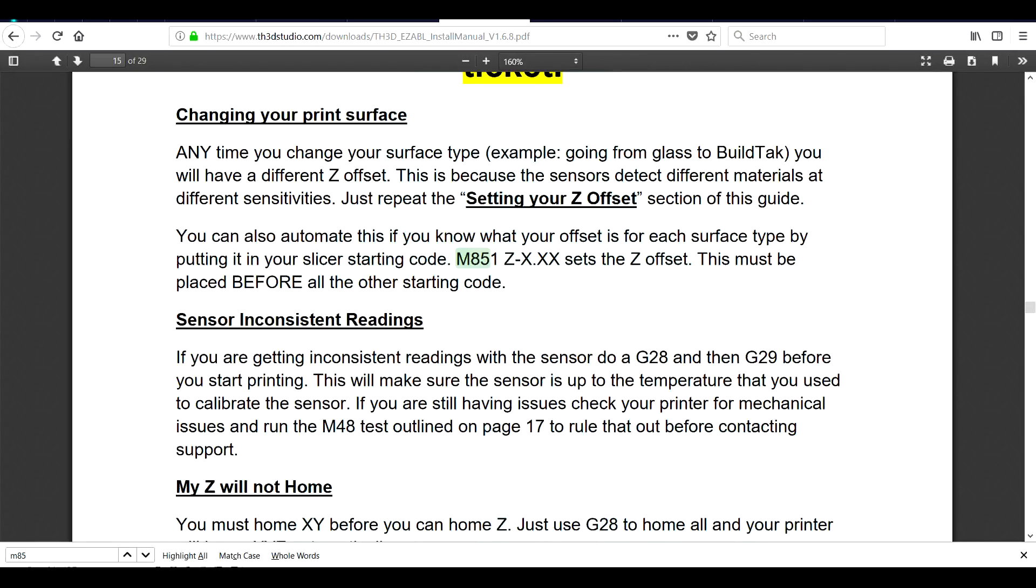Now, unfortunately, when you're changing the type of material for your bed surface, it will change the way the sensor reads it and you have to test again and update your Z offset. Fortunately, there's a way to test this once and then insert the G code at the start of each print. The command is M851 and it's described in detail in the instructions linked below.